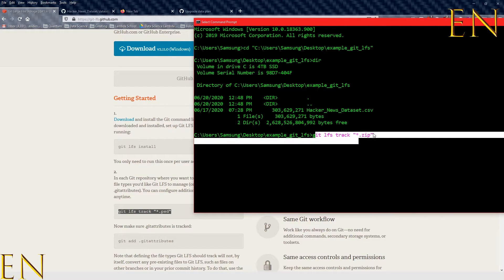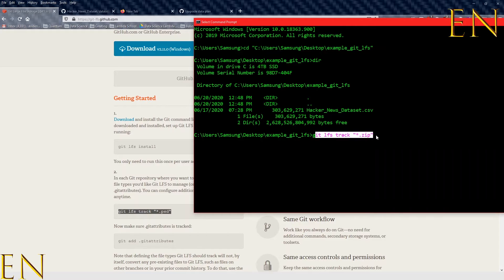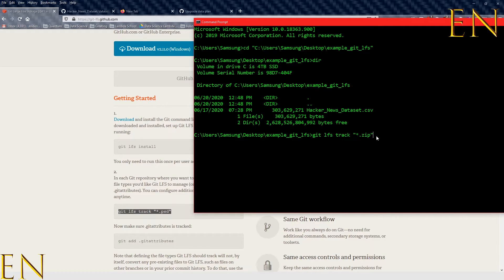Make sure you are running this command in the folder and directory that is attached to GitHub — the same directory you're working on. Just like you do 'git add' and 'git commit' on the directory attached to GitHub, make sure you run 'git lfs track' there. Once you run this command it is going to track whatever file type you specified. You can also specify the exact name of the file if you want to.